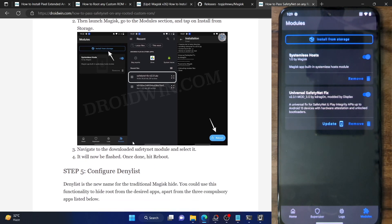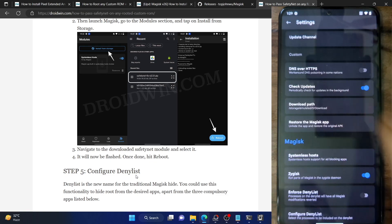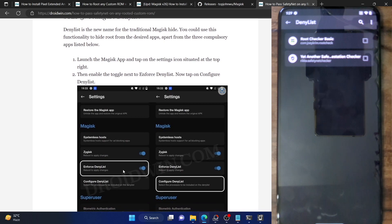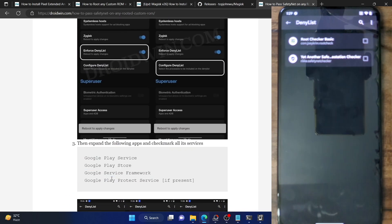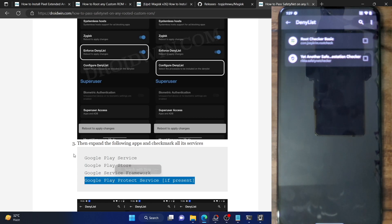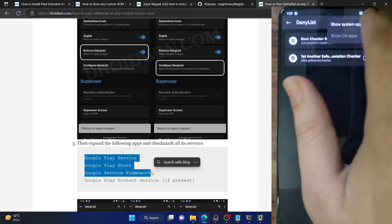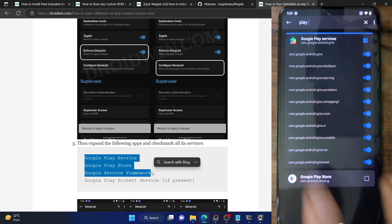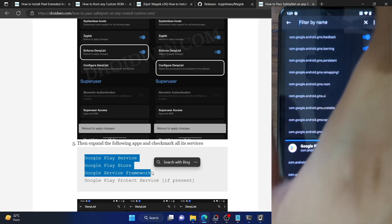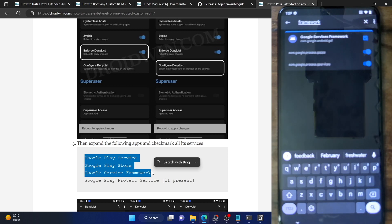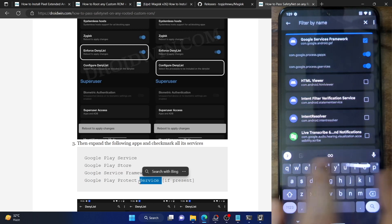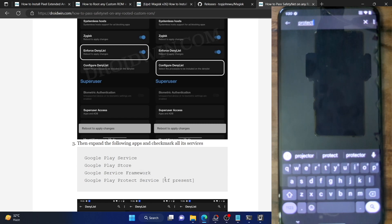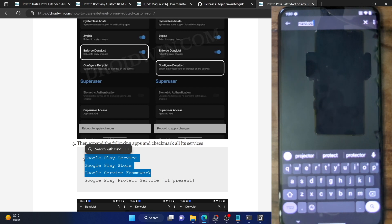With Zygisk enabled and the module running, you now have to enable the Deny List and configure it. Go to the Magisk app, tap the Settings icon, tap Enforce Deny List, then tap Configure Deny List. Tap the filter icon at the top right and check Show System. Search for Google Play Services and enable the toggle next to all its services. Do the same for Google Play Store and Google Services Framework. The fourth app — Google Play Protect Service — is not present on this custom ROM, so you only need to hide root from these three apps. Also hide root from your banking and payment apps of choice.